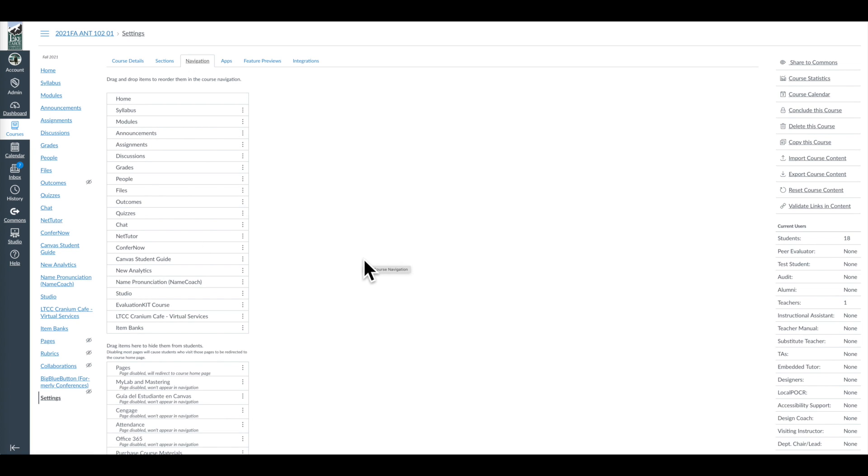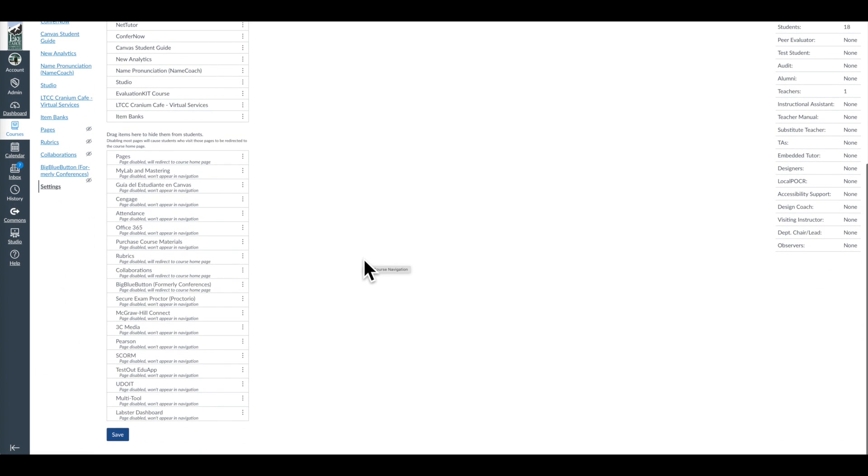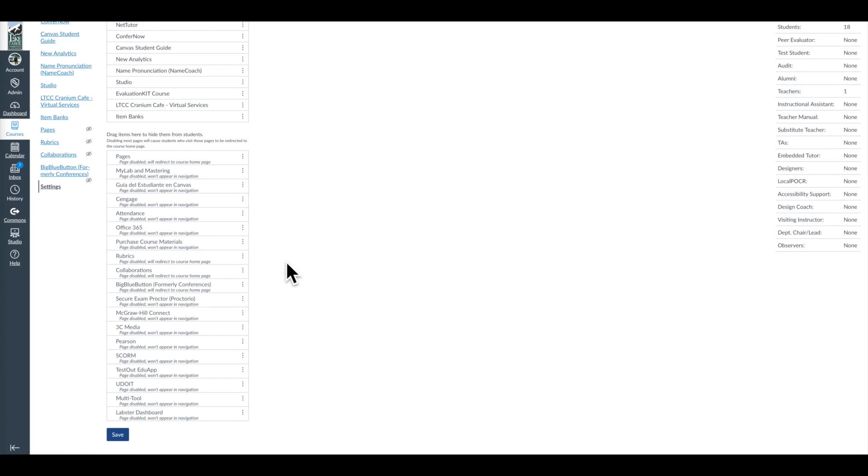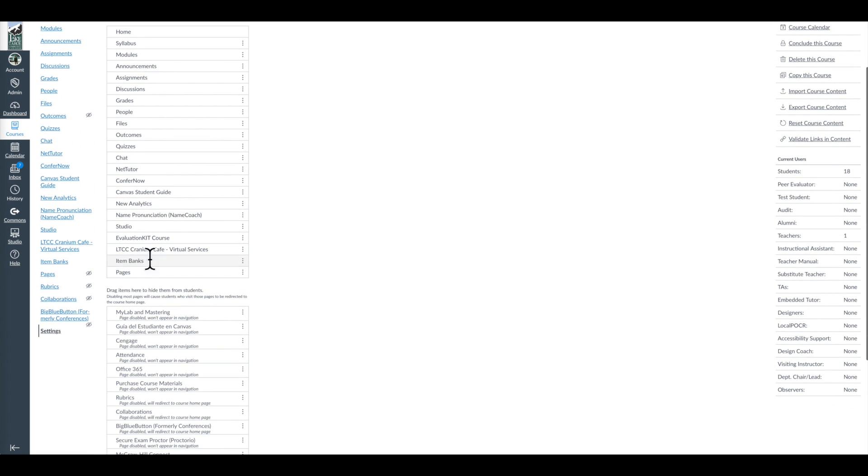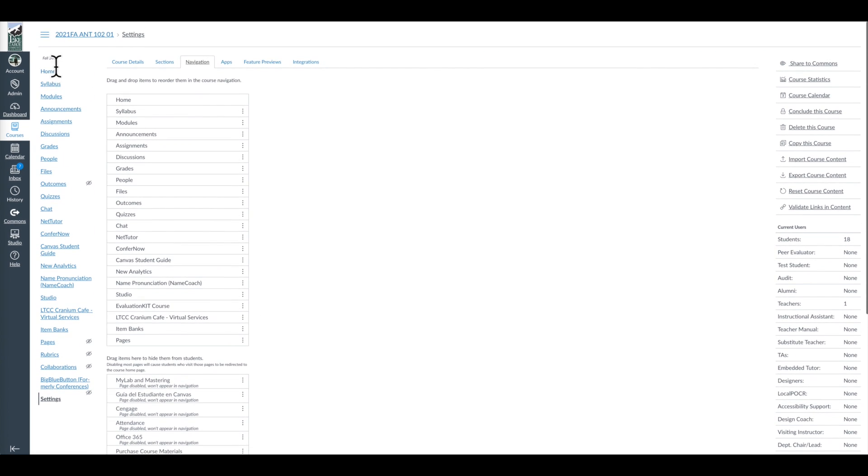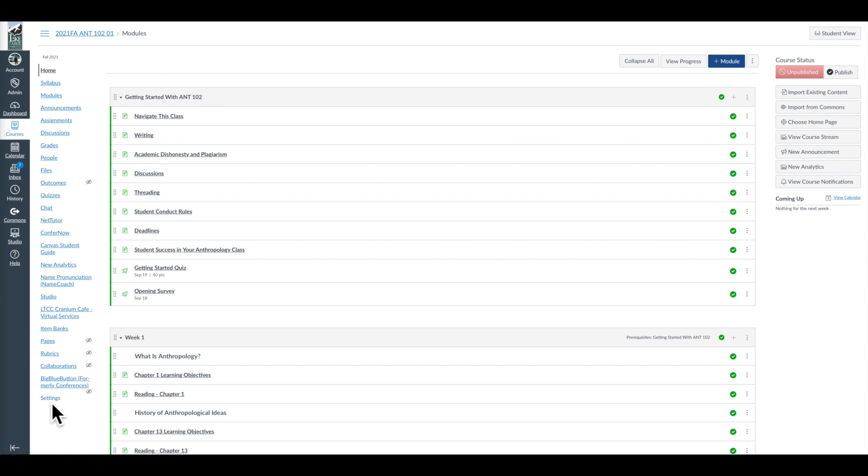So the one thing you have to know about this page is, unlike other areas of content in Canvas, you need to always save at the bottom. If I make some changes, if I move my pages back up here and then I go back to my home page, watch what happens. Pages is still hidden and thus not in the menu.